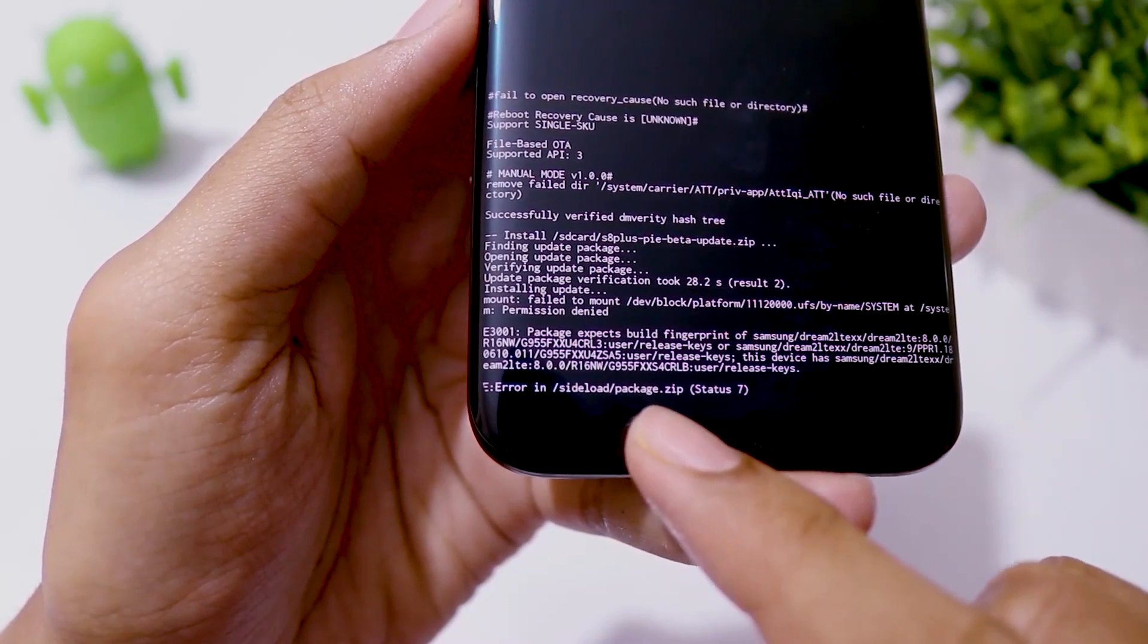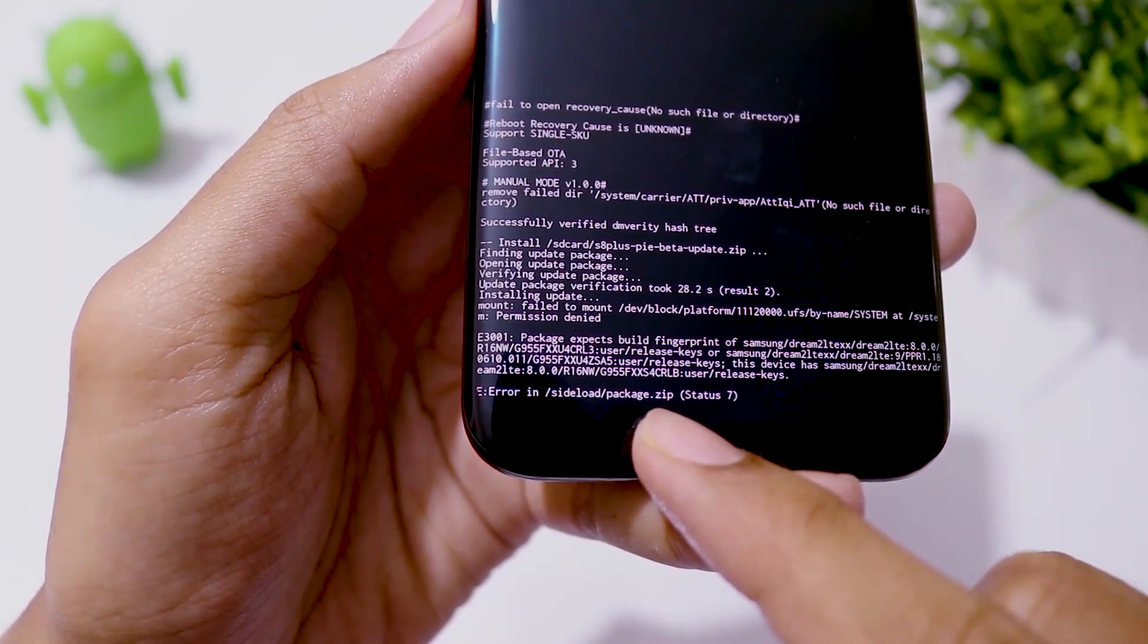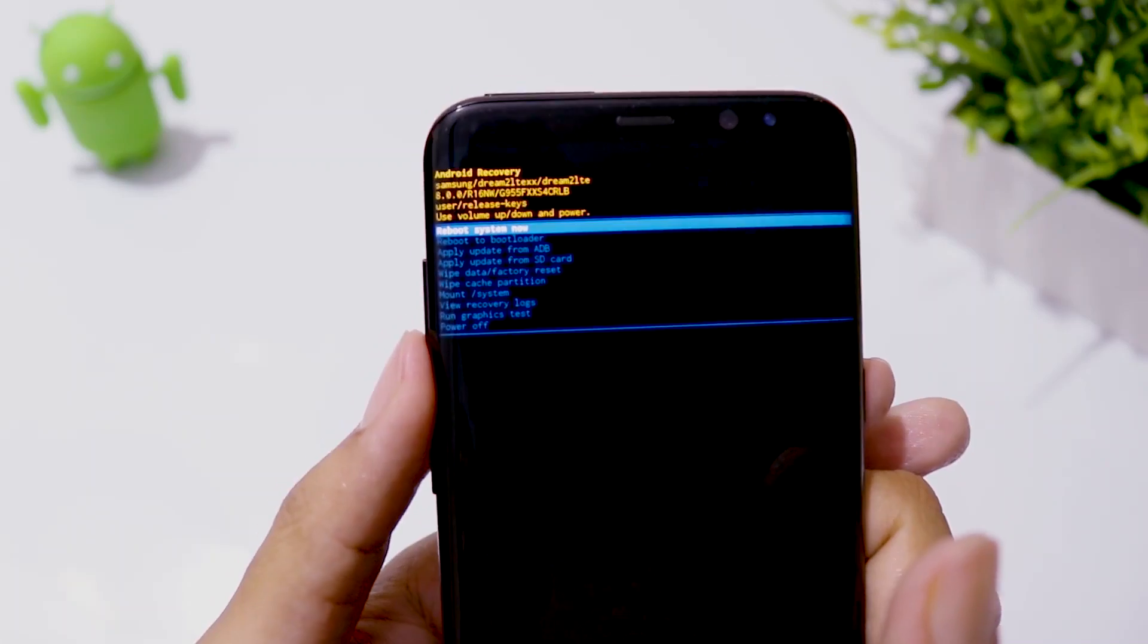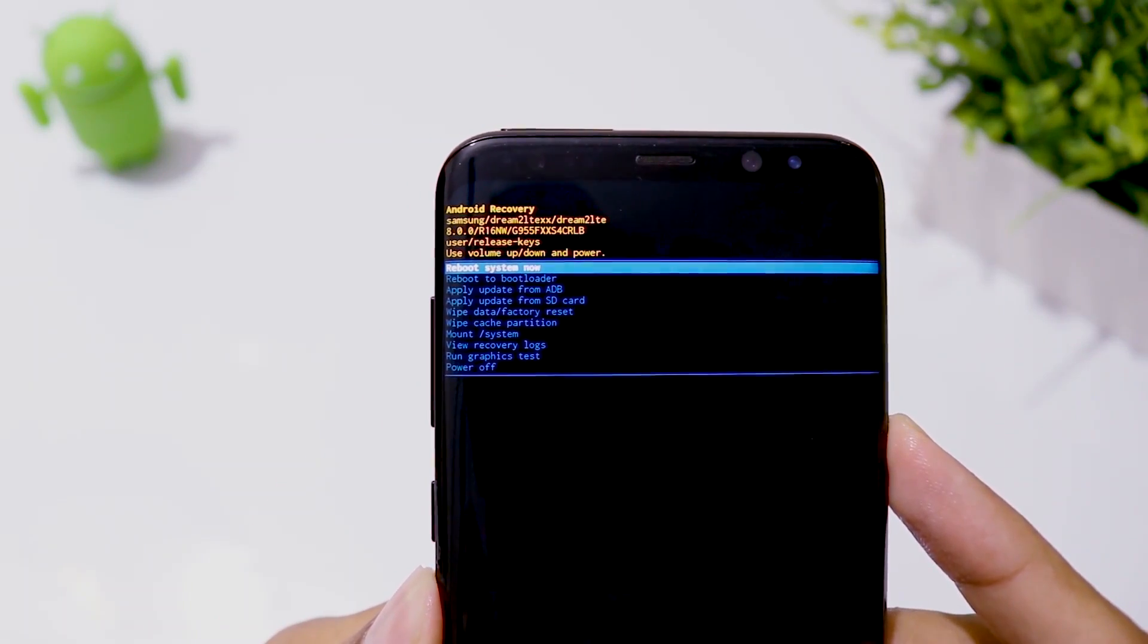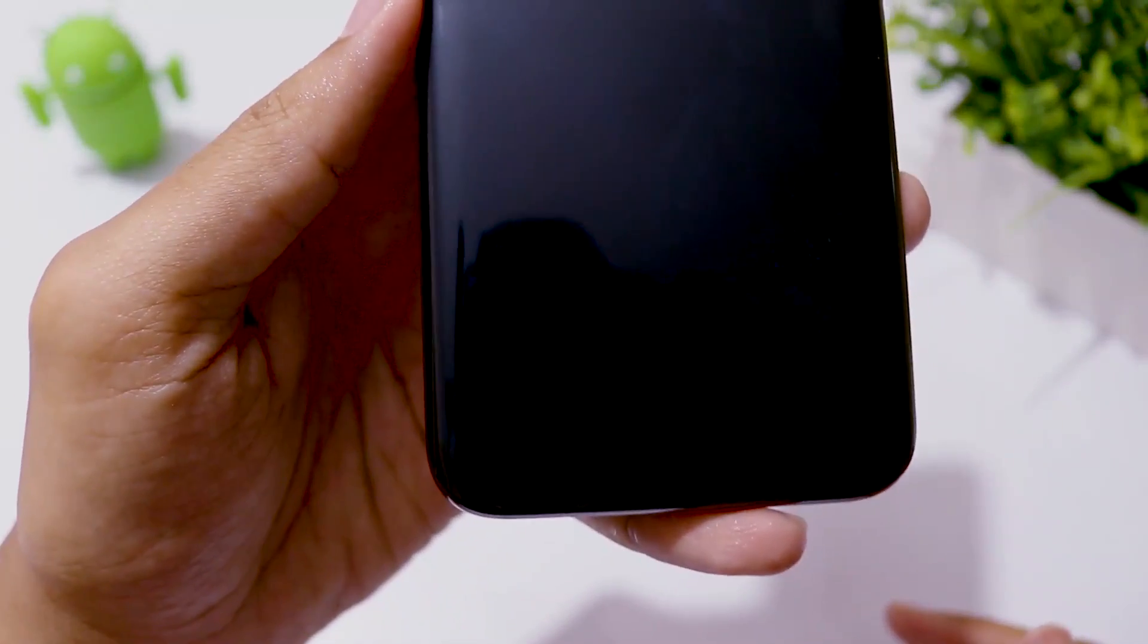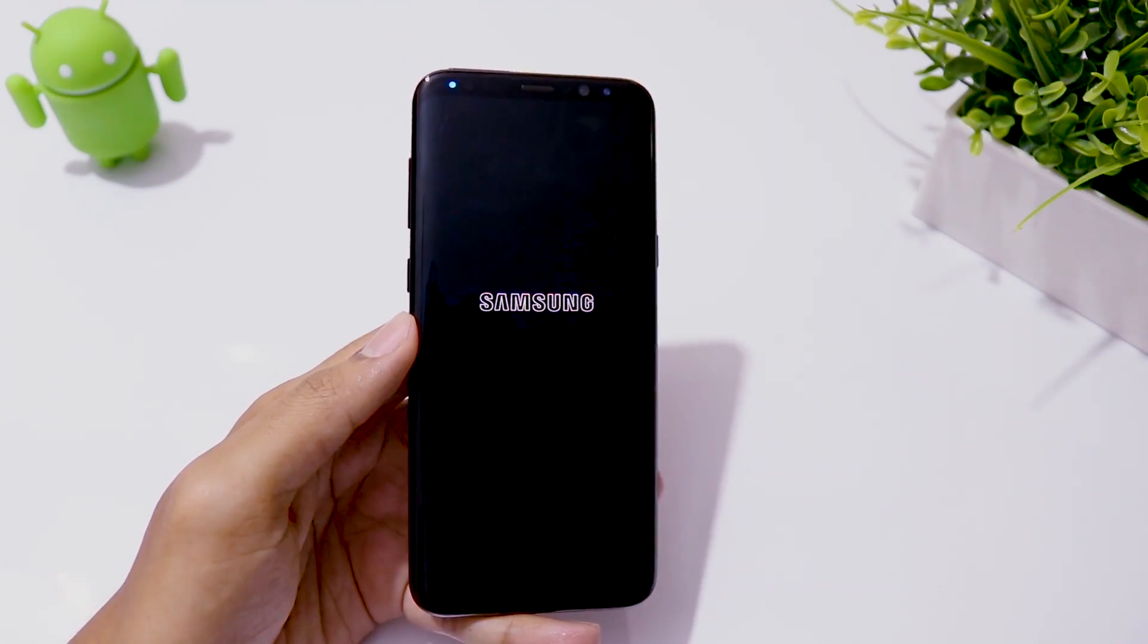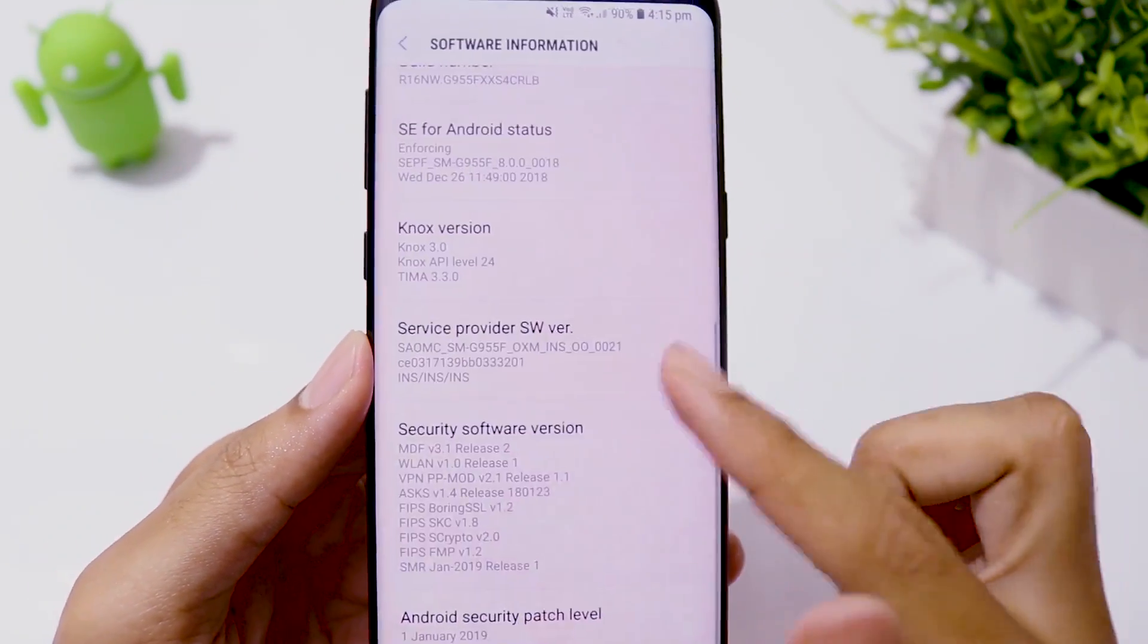If this happens to you, don't panic, your phone is not dead. Just click on reboot system now and your phone will boot as normal on Android 8. Then you need to follow the process I showed you in this video and I am sure you will make it.